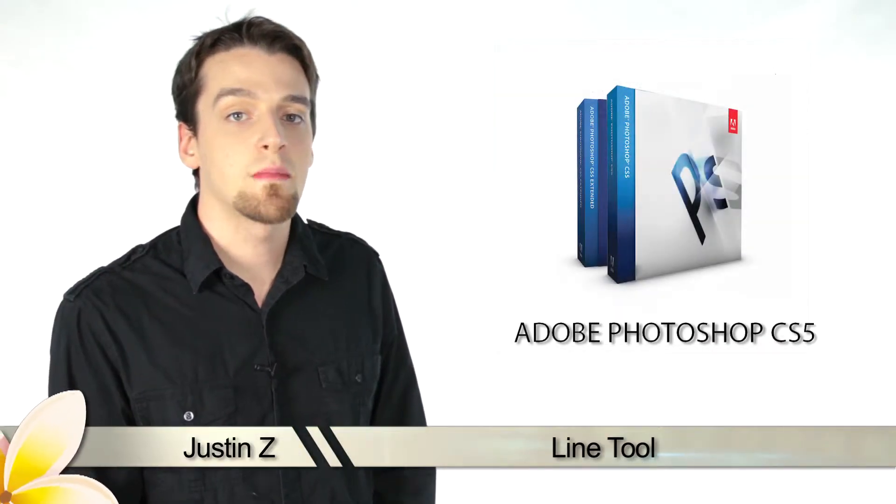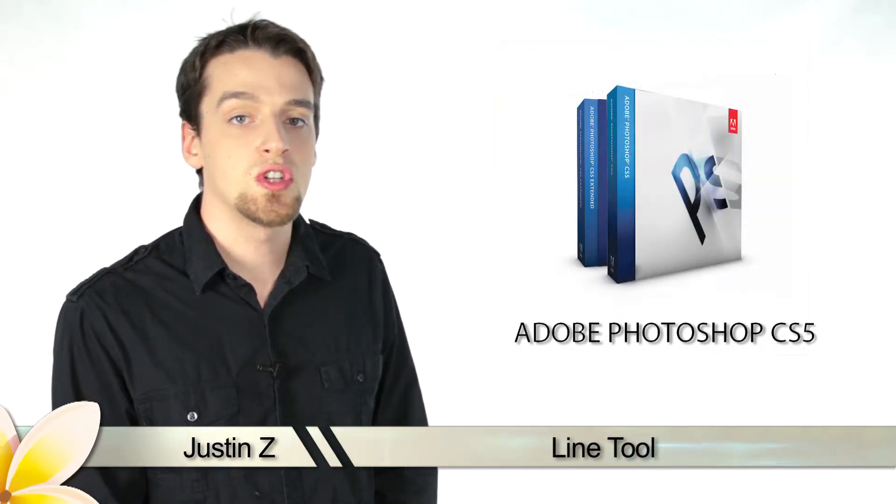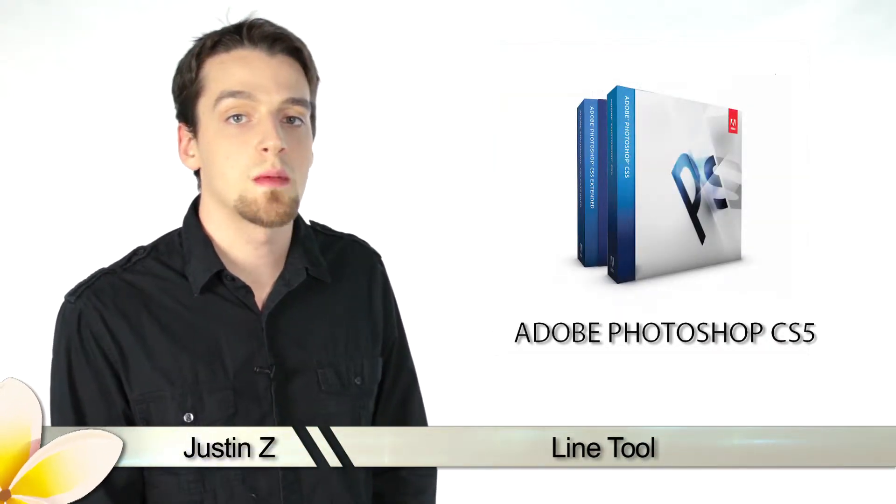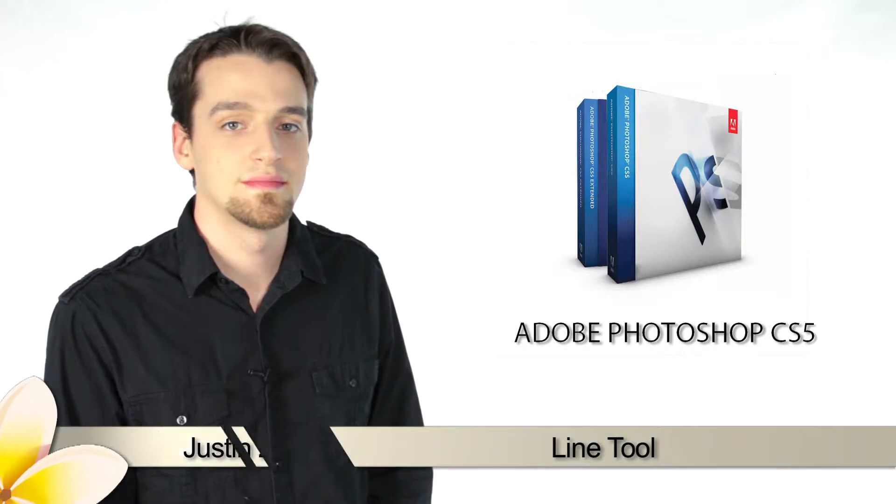Greetings Photoshop fans, today I'm going to go through the different shape tools that are available for Photoshop CS5.